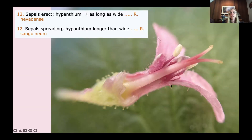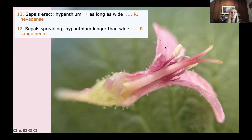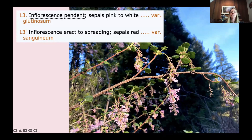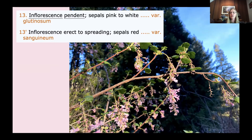Next: sepals erect, hypantheum more or less as long as wide, or sepals spreading, hypantheum longer than wide. Erect sepals would be held more or less in a straight line with the axis, but these are really spreading sepals. Finally: inflorescence pendant, sepals pink to white — Ribes sanguineum variety glutinosum — or inflorescence erect to spreading, sepals red — Ribes sanguineum variety sanguineum. These are nice pendant inflorescences, and also really pink to white sepals — a good reason to take notes on floral color in your notebook when collecting plants.